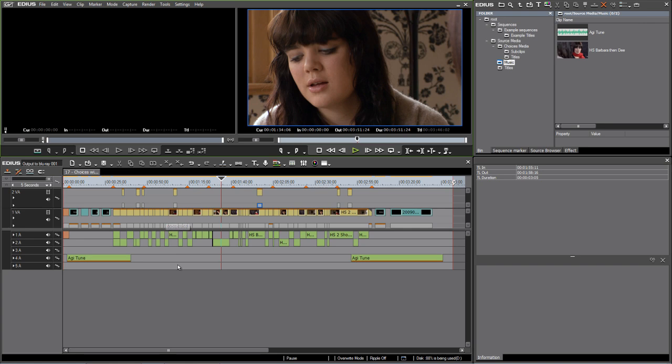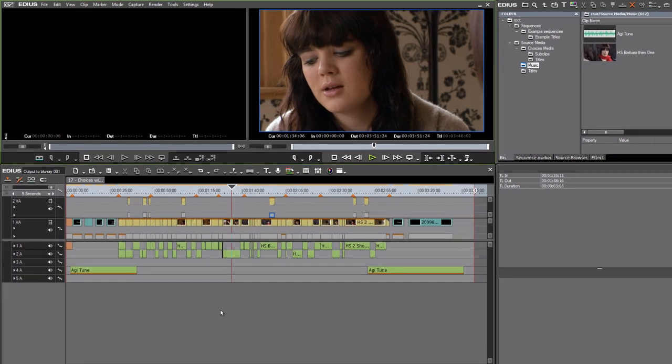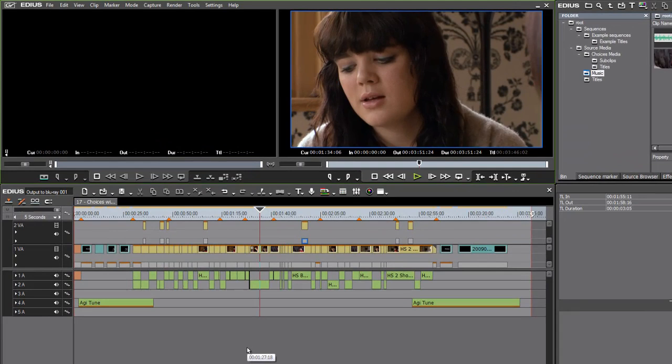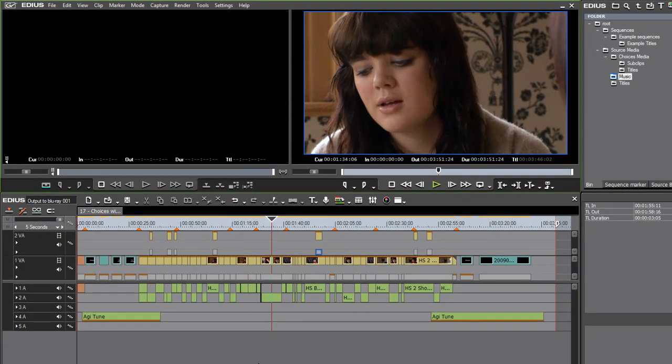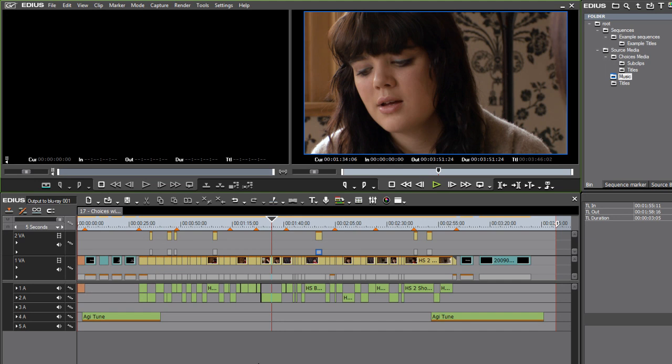Built right into EDIUS, there's a Blu-ray and DVD burning application, and it's so elegantly integrated into EDIUS that you can use it to generate a Blu-ray disc, for example, based on a sequence you have open on your timeline.